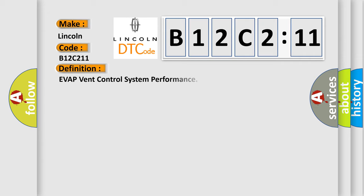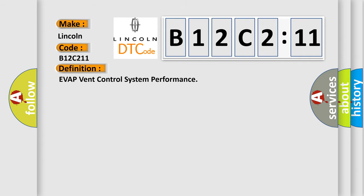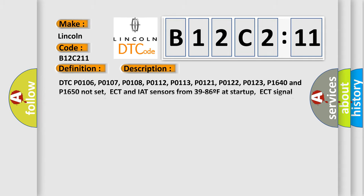The basic definition is EVAP vent control system performance. And now this is a short description of this DTC code.